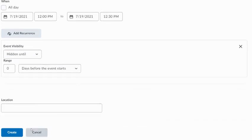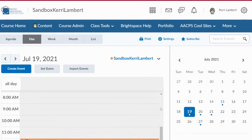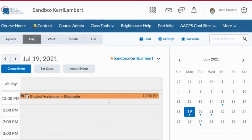I can simply then, once I have that information done, go ahead and hit Create. Once I have done that, I'll get that little message at the bottom of my screen saying it has been created successfully. And now I'm going to have that little dot there on my date on the calendar. And if I scroll to today's date, I can see that my graded assignment is going to be there.